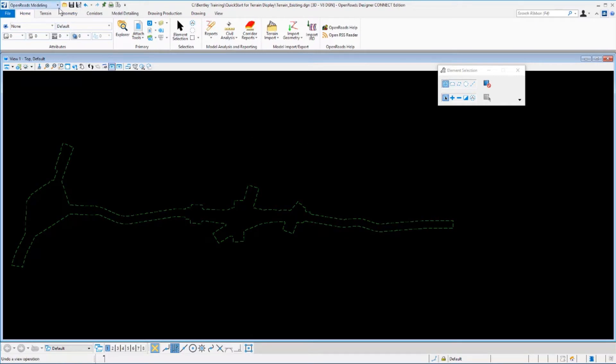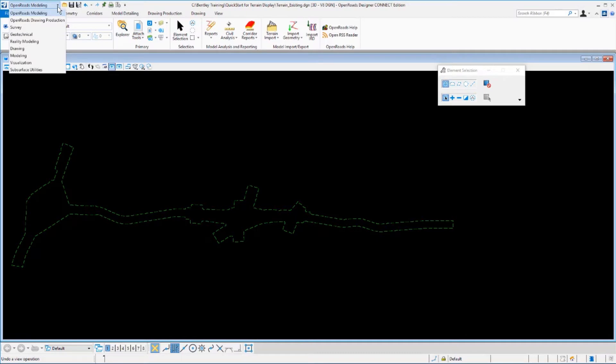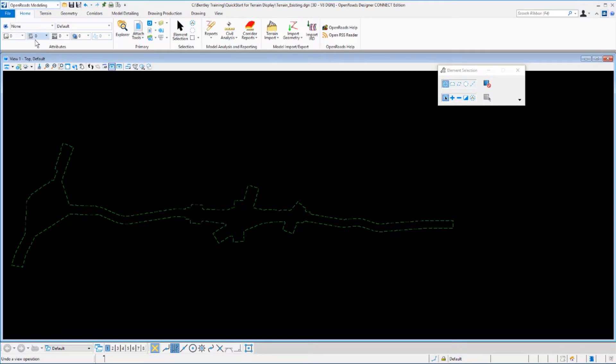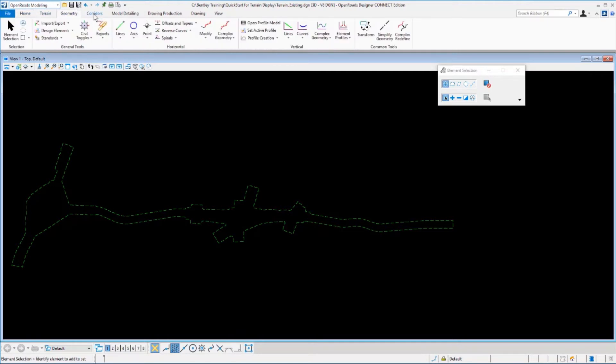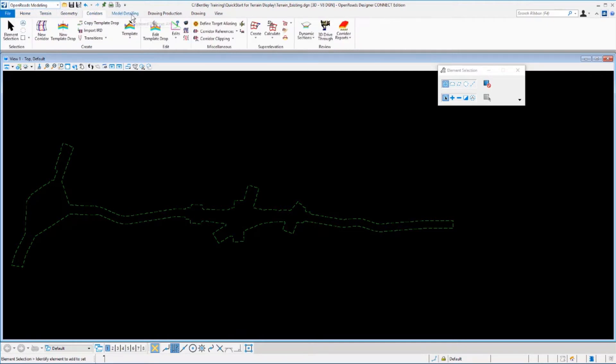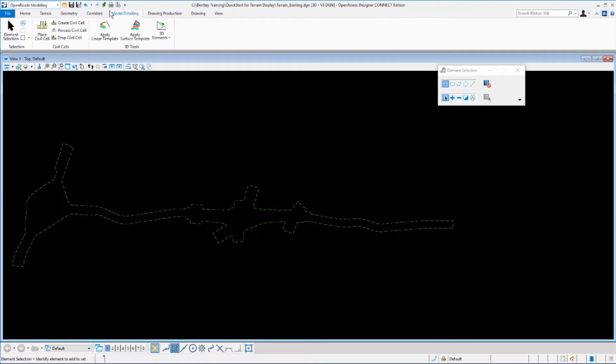Up in the upper left hand corner, you'll see a pull down that is the pick list for the workflow. You'll notice that you have several different options and we're working in OpenRoads modeling today. You also have a ribbon interface. This should be familiar to most of you. There are tabs you'll see across the top: file, home, terrain, and so forth. These are the various tabs where the commands are located.